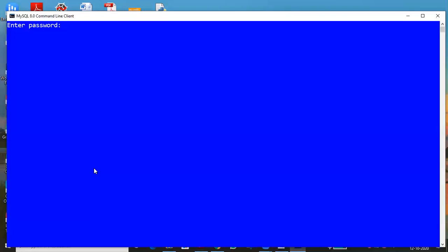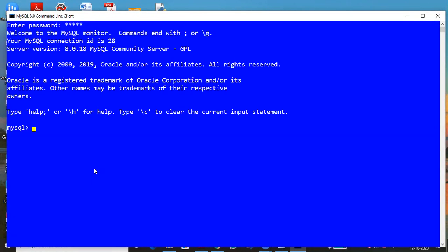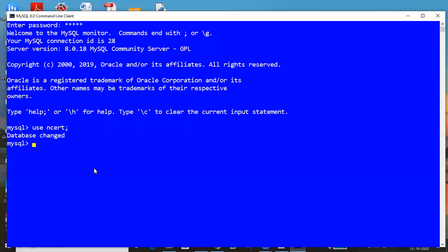Let me open the code. Our database is NCRT. I will solve your doubt - let me check which table we are using.